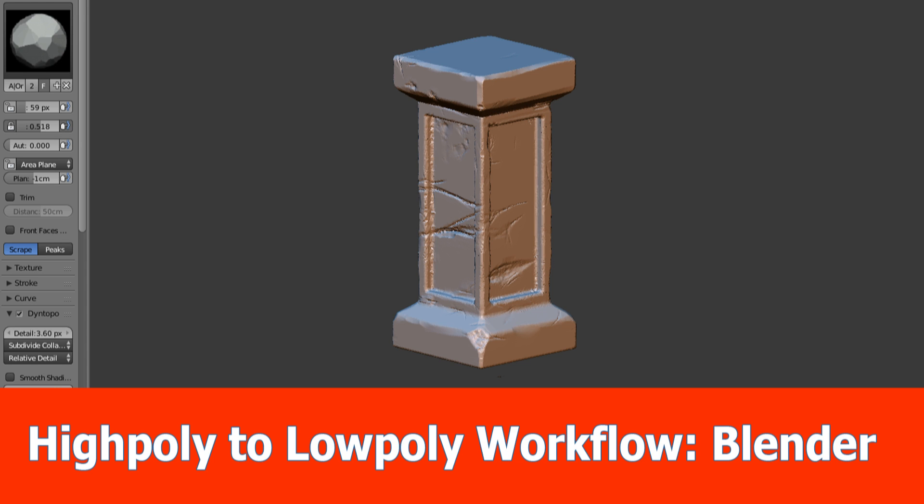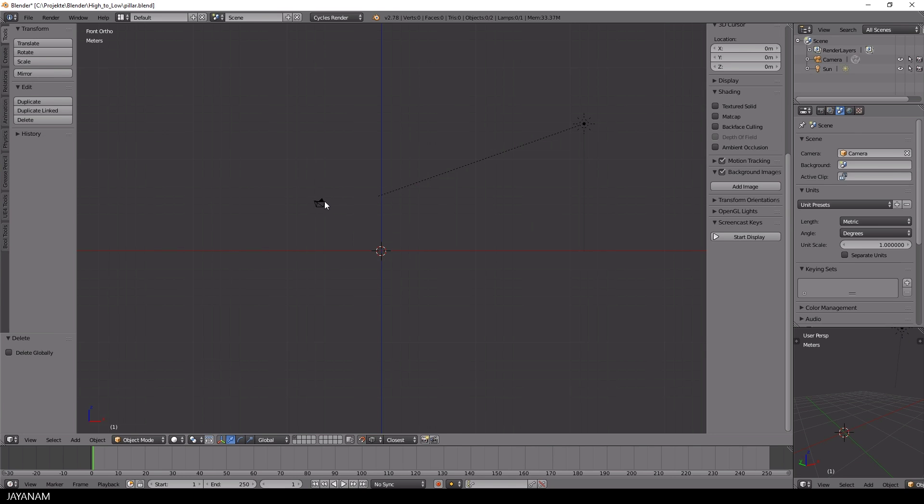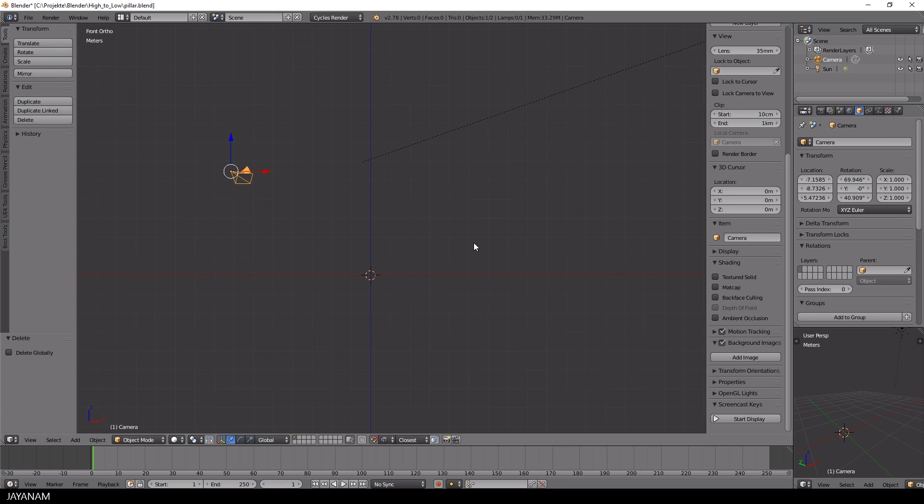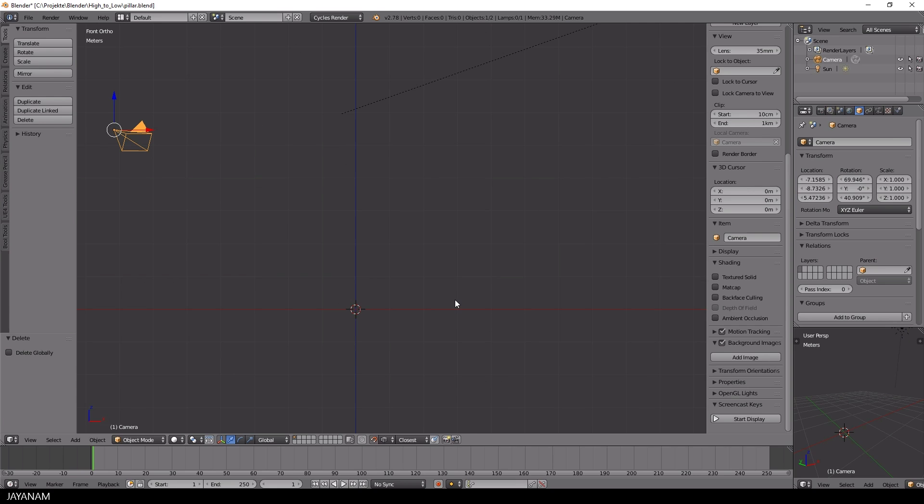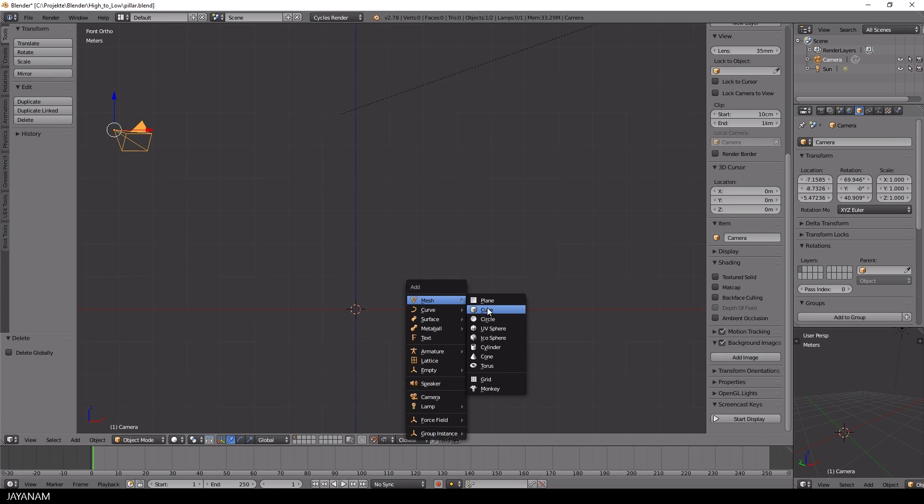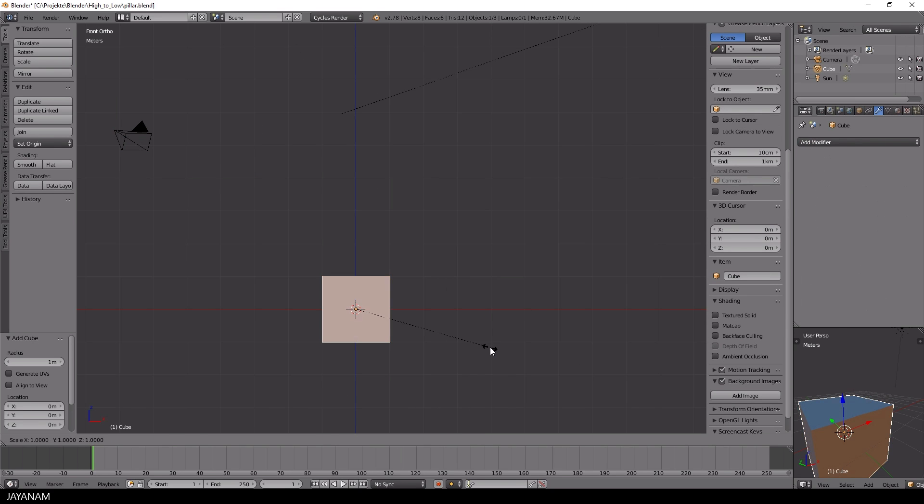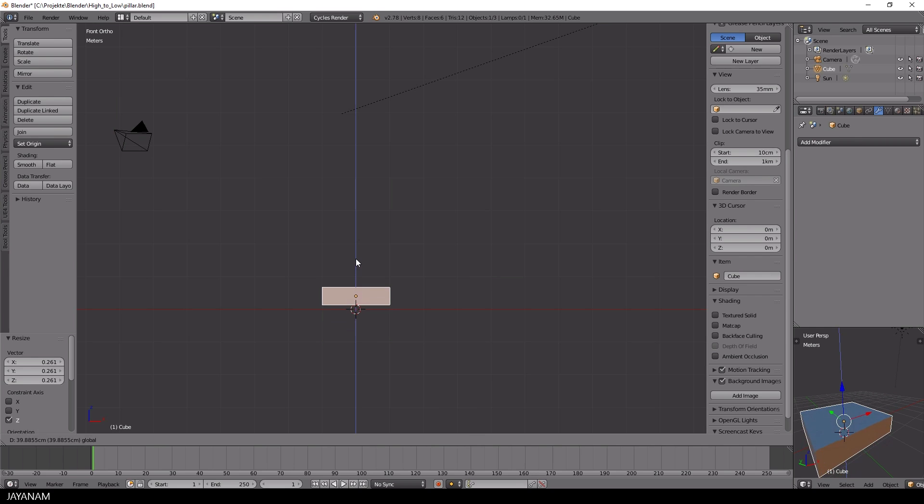I show the full process of creating the model from the high poly to the low poly version. The game asset will be a stylized pillar, so let's open Blender 2.78 and create the base mesh.